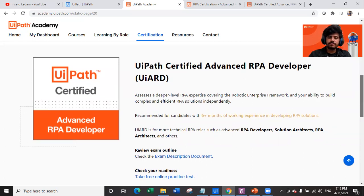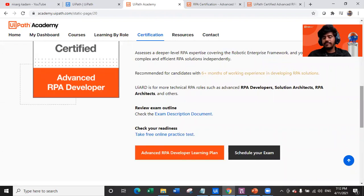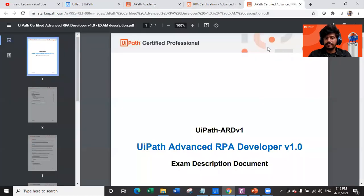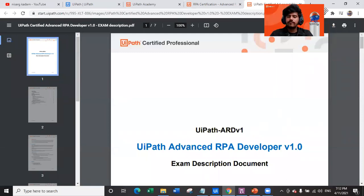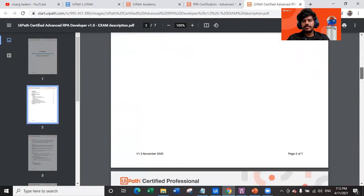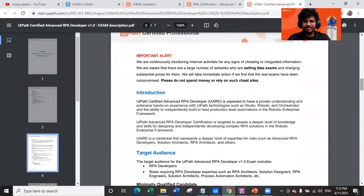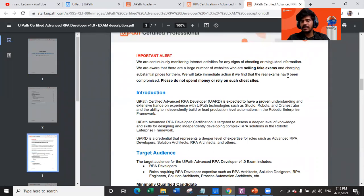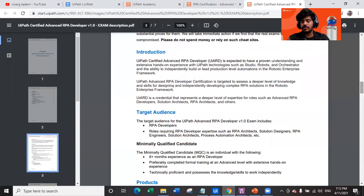Before going further, let's look at the document provided for tips and tricks on cracking the UiPath Advanced RPA Developer exam. Unlike the Associate document which was one page, this is a seven-page document. There is an important alert stating that UiPath continuously monitors internet activities for signs of cheating, is aware of websites selling fake exams, and will take immediate action. Do not spend money on such fake exam sites.